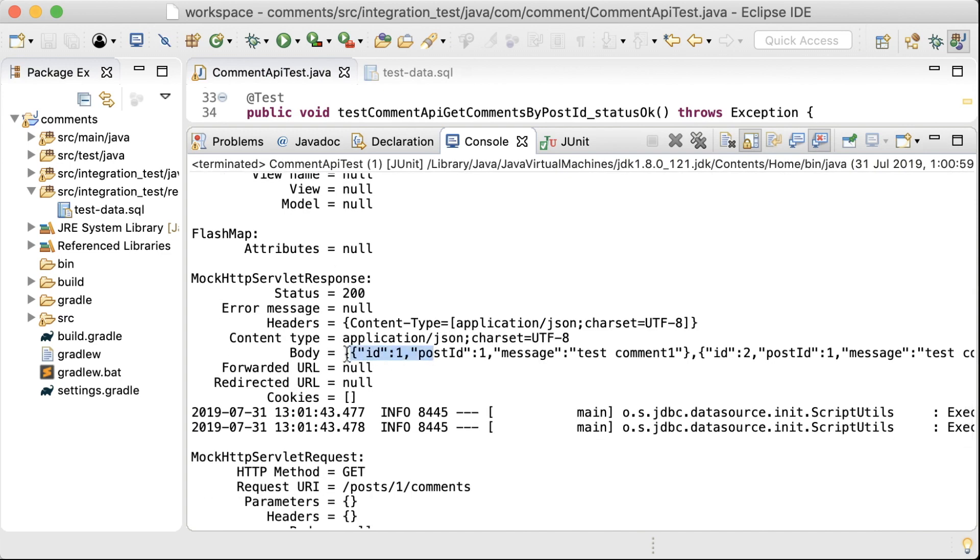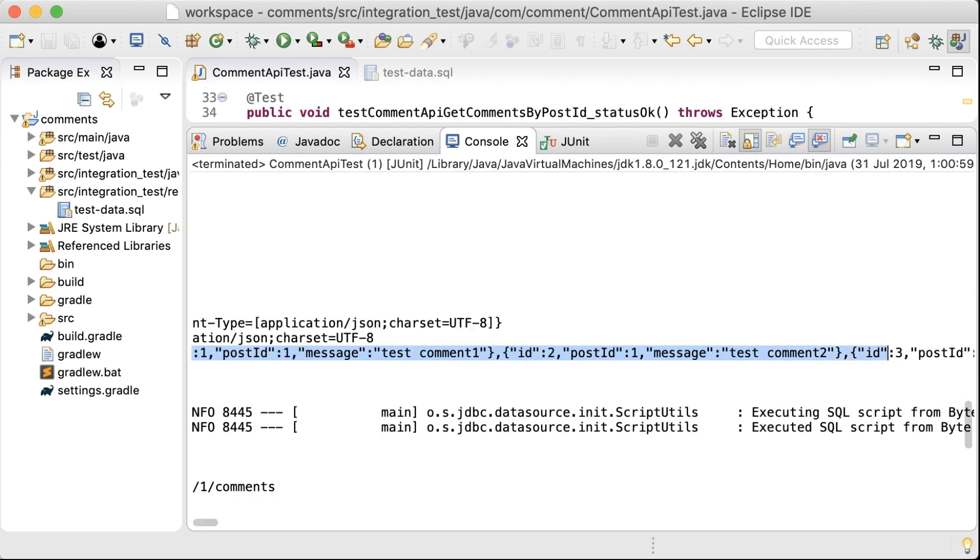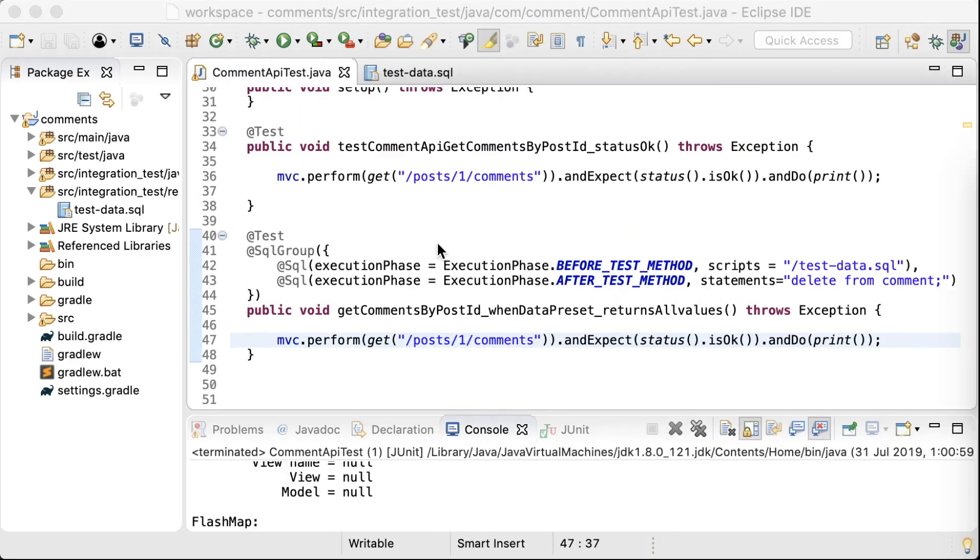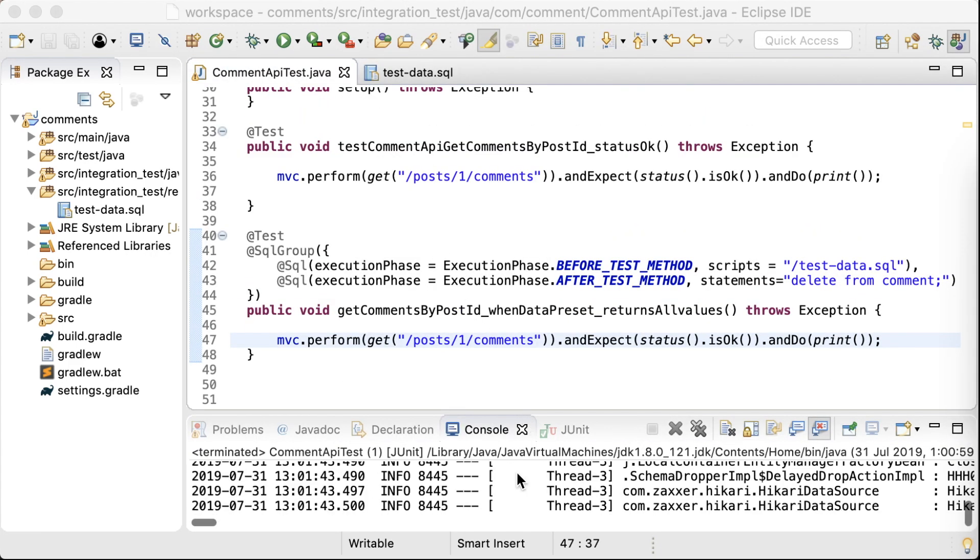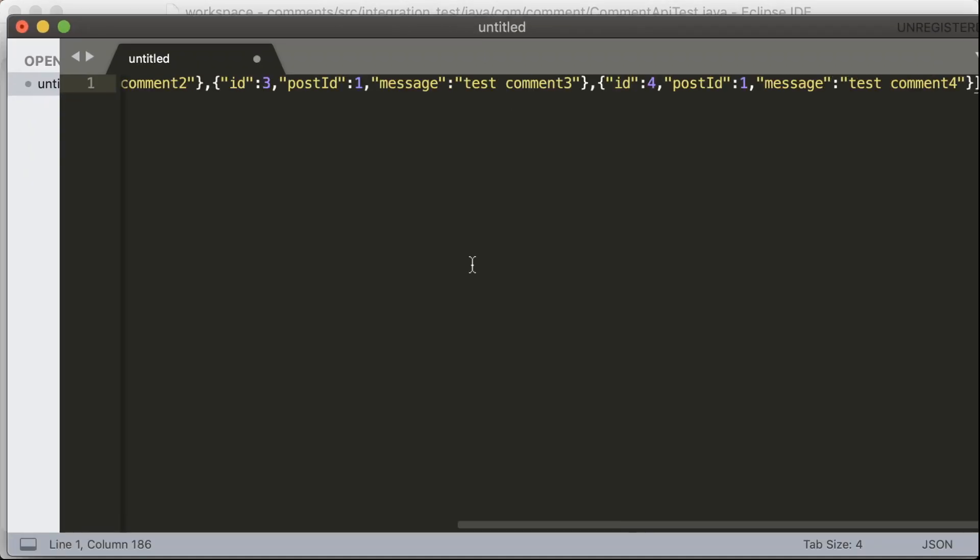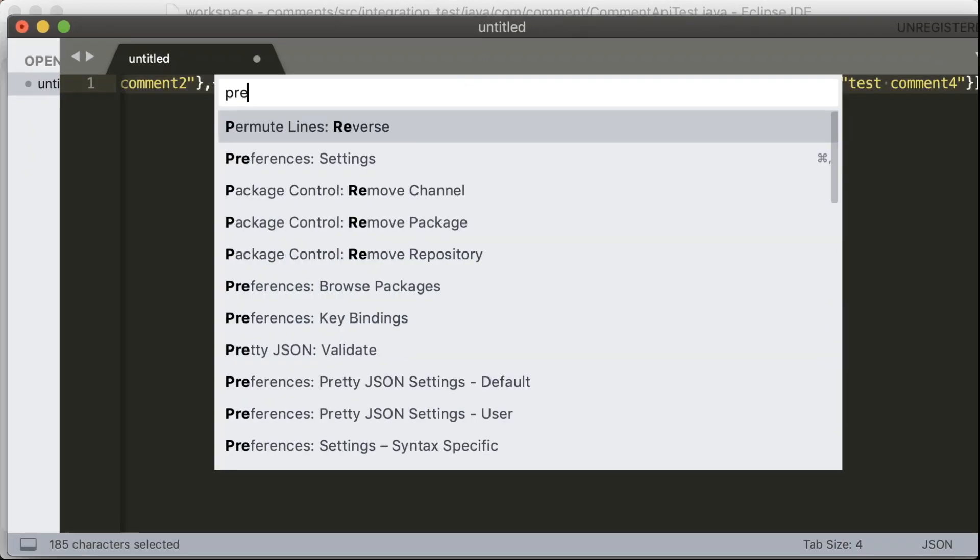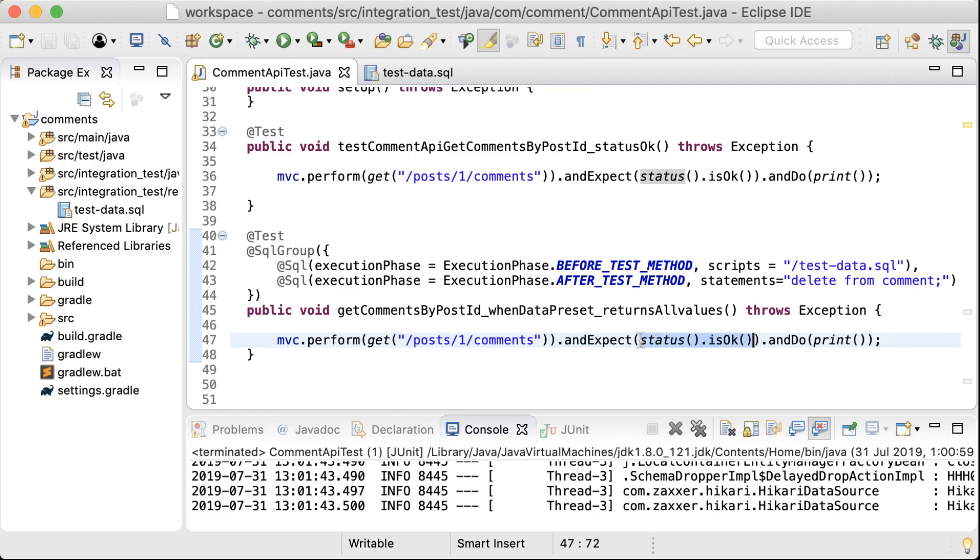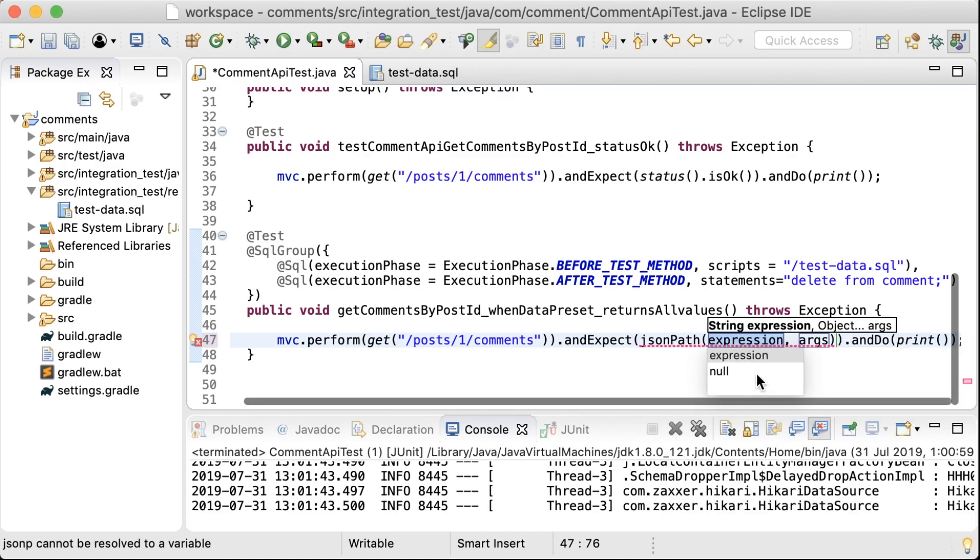Okay, so here's the response body. I'll just copy this and paste it in a text file and format it so that we can see what we've got here. Okay, now it's time to add the JSON path expressions.